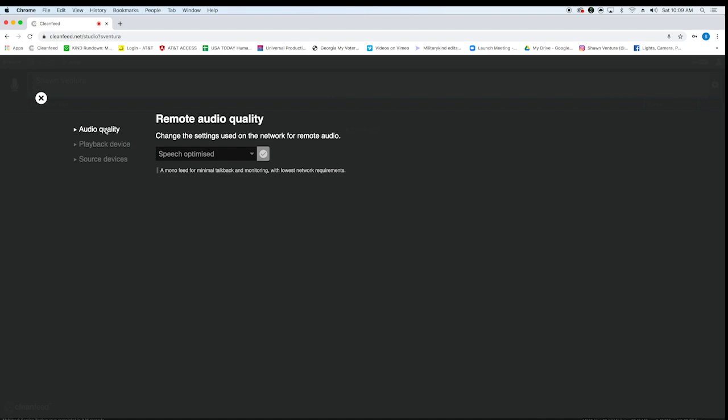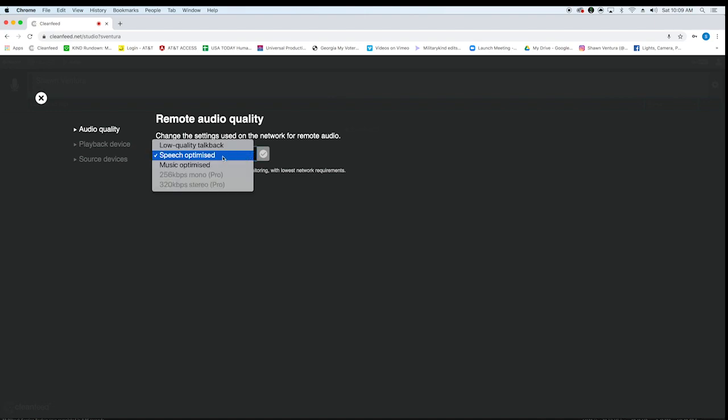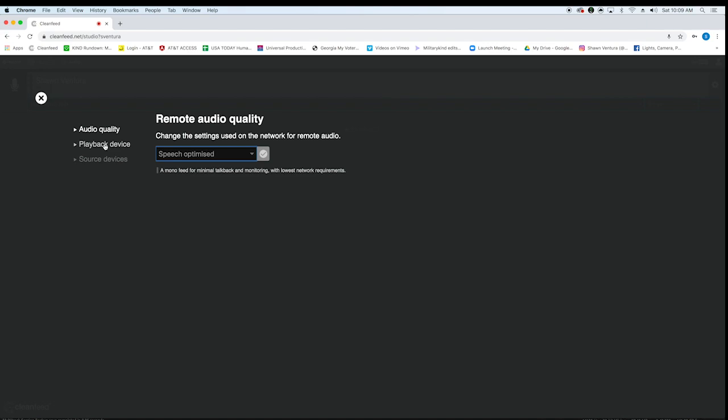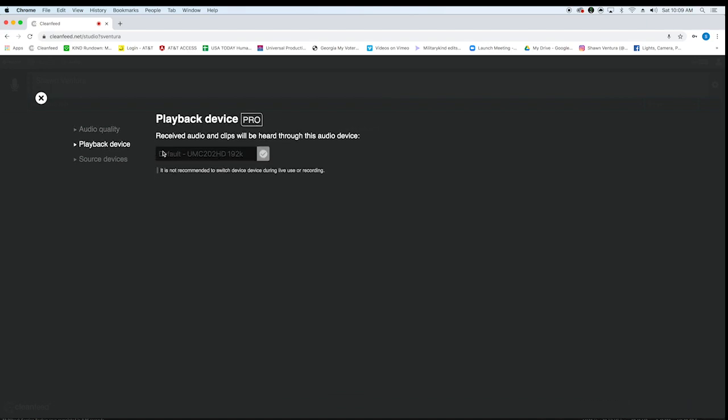Then you go to audio in the top, audio quality. You want to make sure you're on speech optimized, not low quality or music. I believe this is ISDN quality, which is a much better quality than your phone.